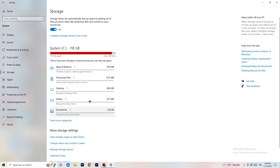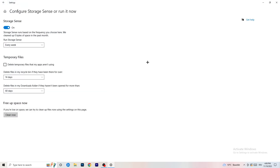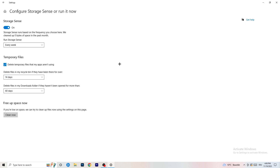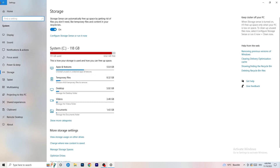Go to Storage and click 'Configure Storage Sense or run it now.' Turn on Storage Sense and set it to run every week. Enable 'Delete temporary files that my apps aren't using.' Set files in your Downloads folder to delete after 60 days if unopened. Then click 'Clean Now.' It will take some time but it will help you a lot.